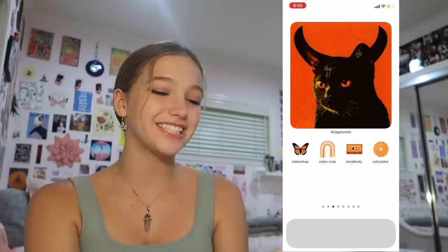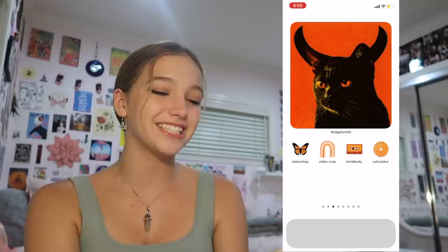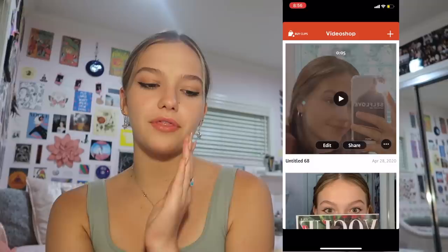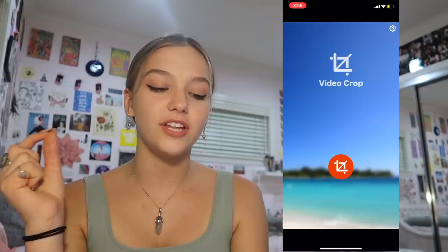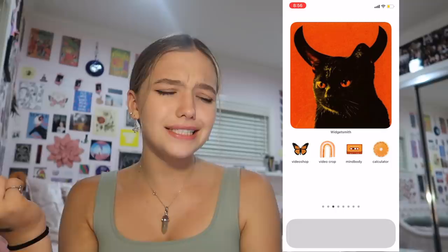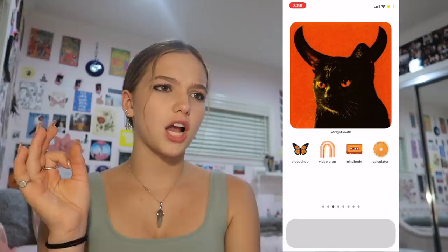Next is the orange page. In the top center we have this picture of a cat with devil horns. On this page I have Video Shop, which is basically the app where you can add filters, trim things, and add audio — I use it to edit some videos. Video Crop, which lets you crop videos — I got this before they updated where you can crop videos in your camera roll, so now I don't really need it anymore. Next is MindBody, which is an app to see dance classes, and then Calculator. All the covers are customized.